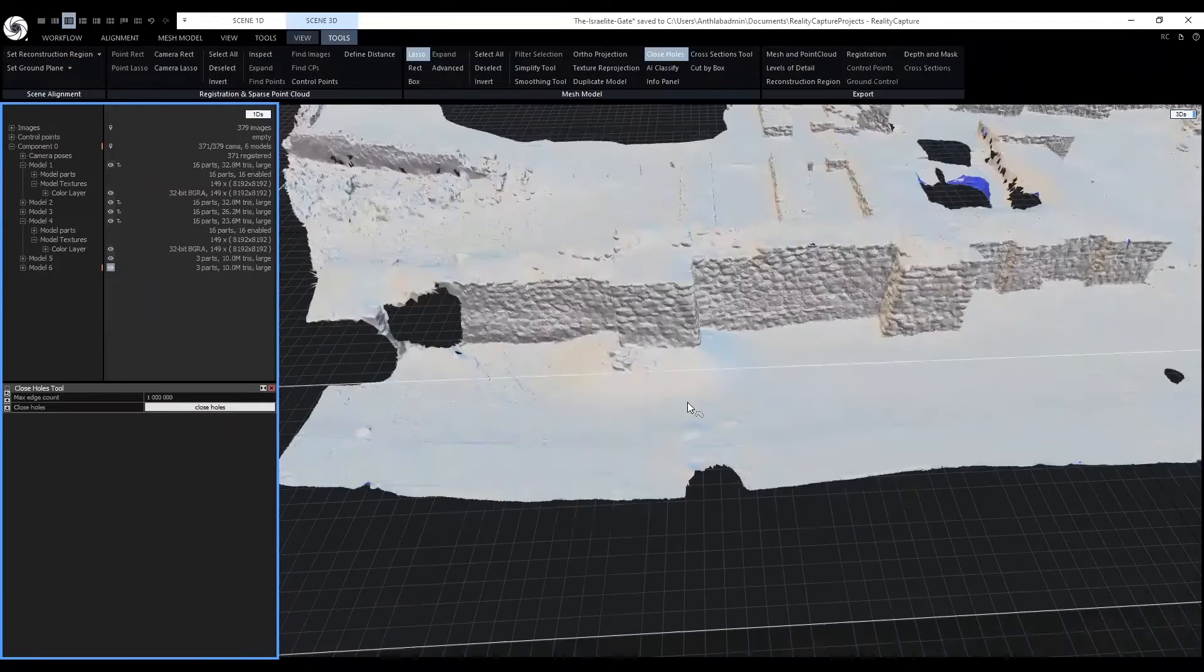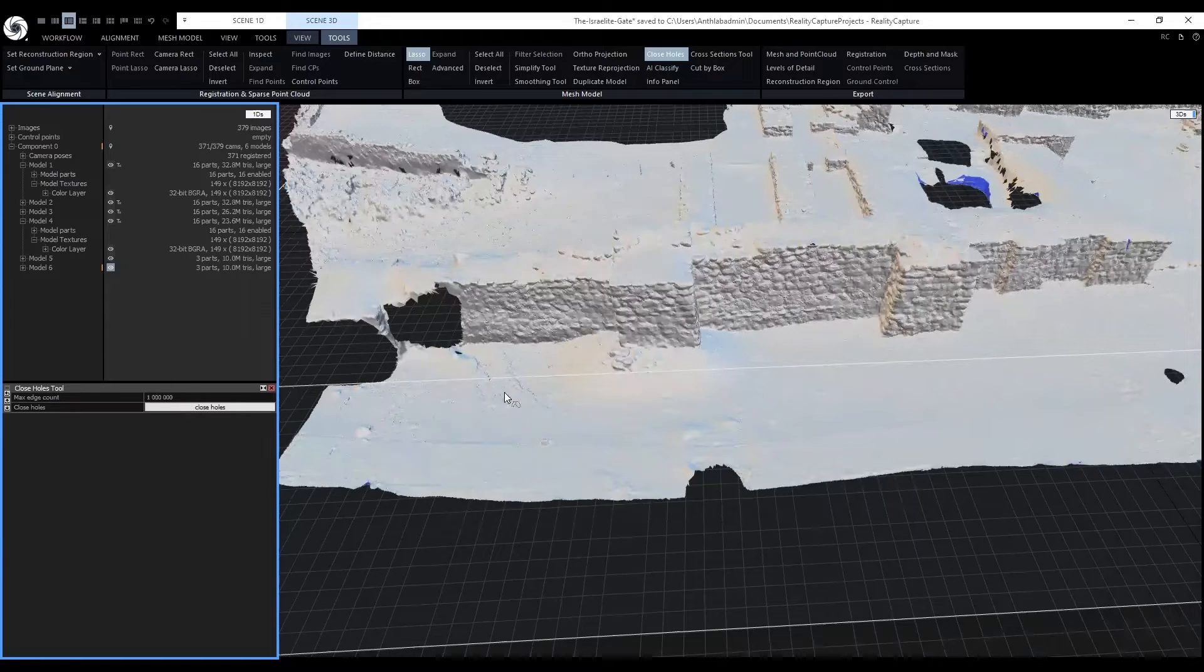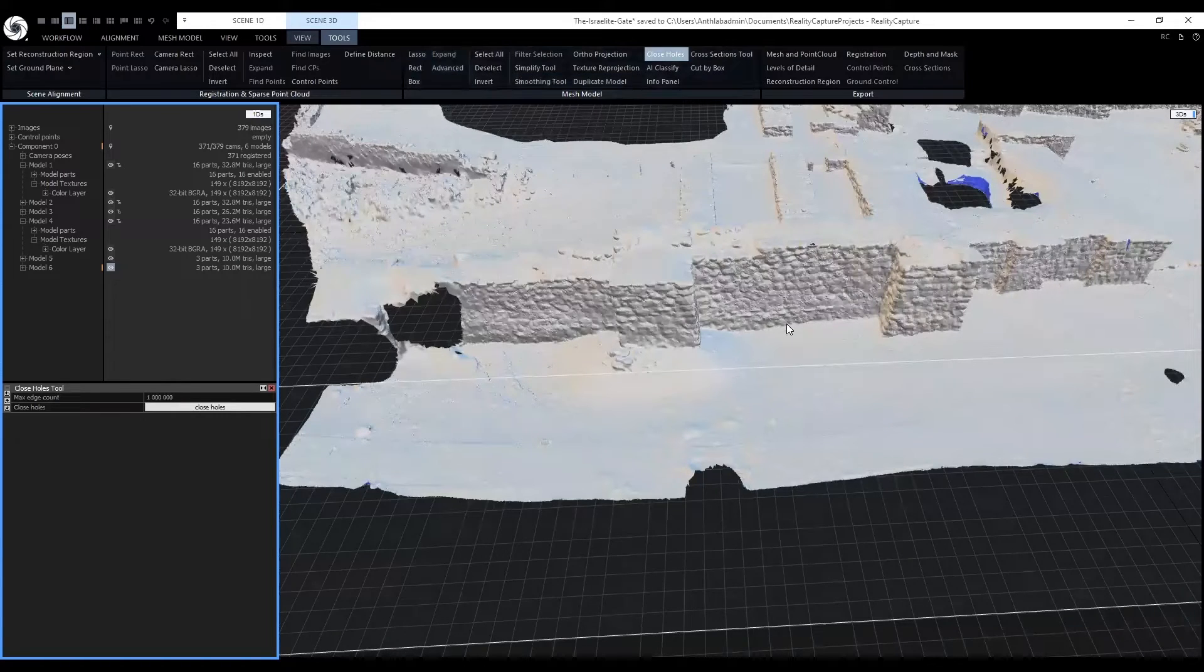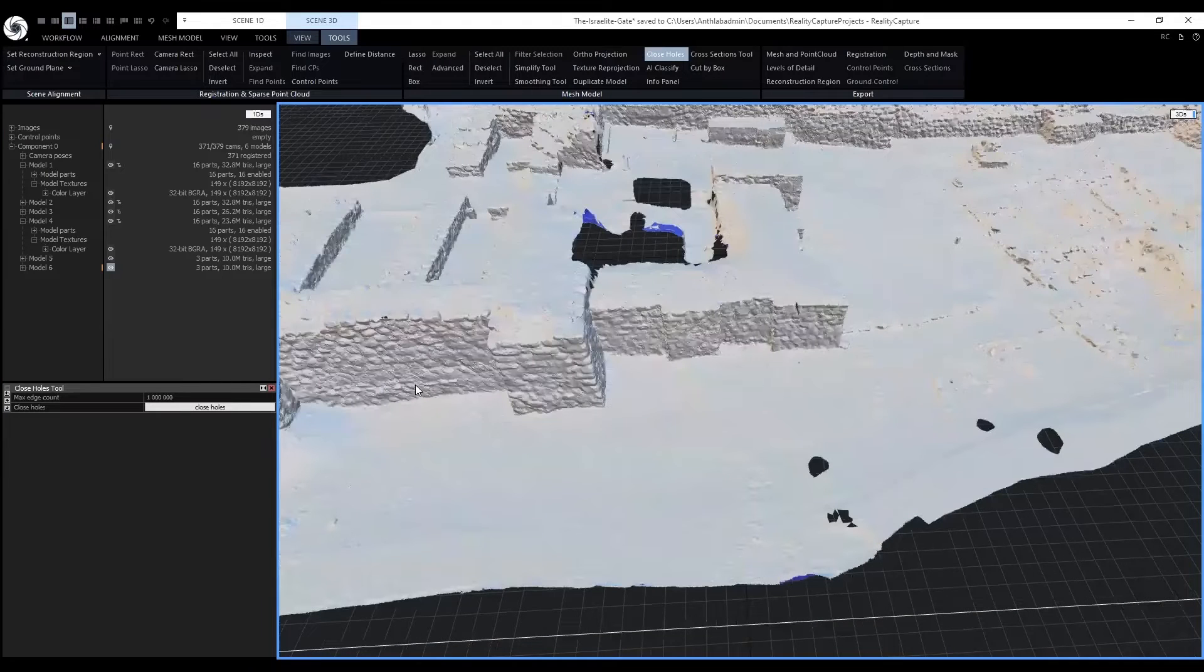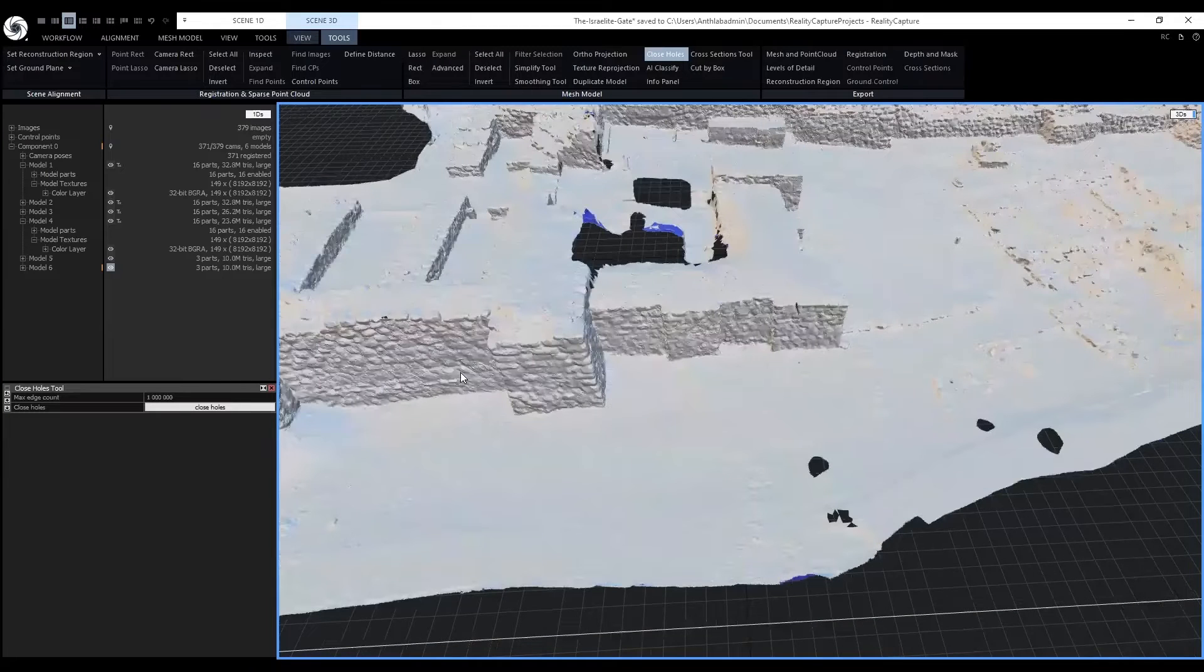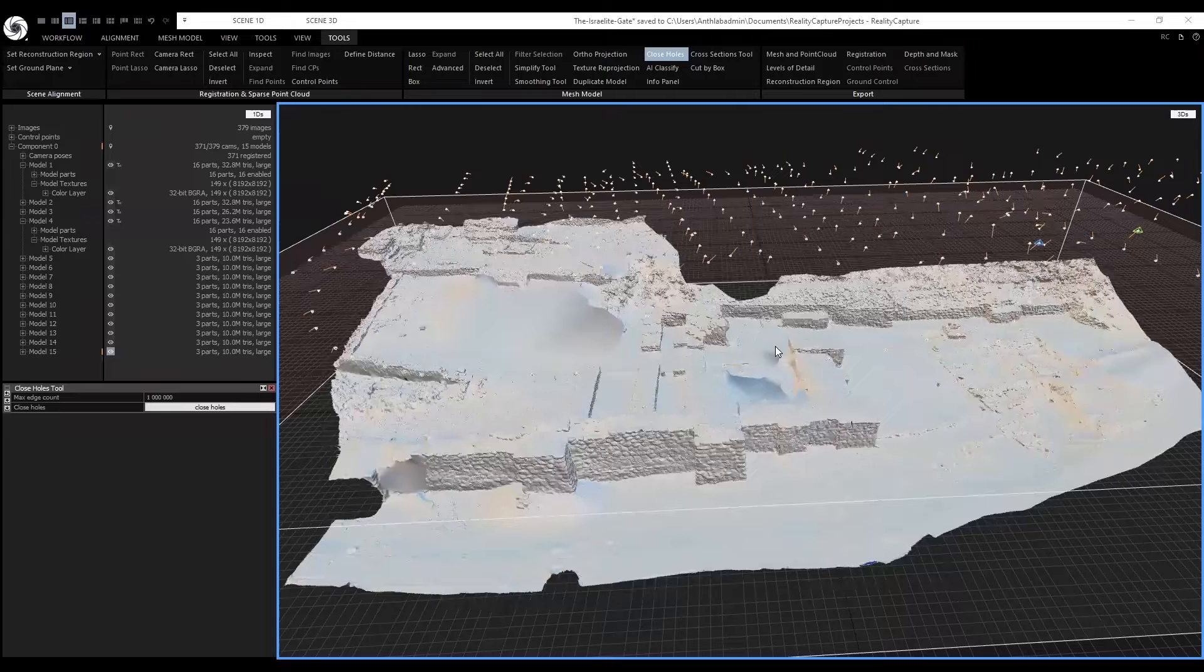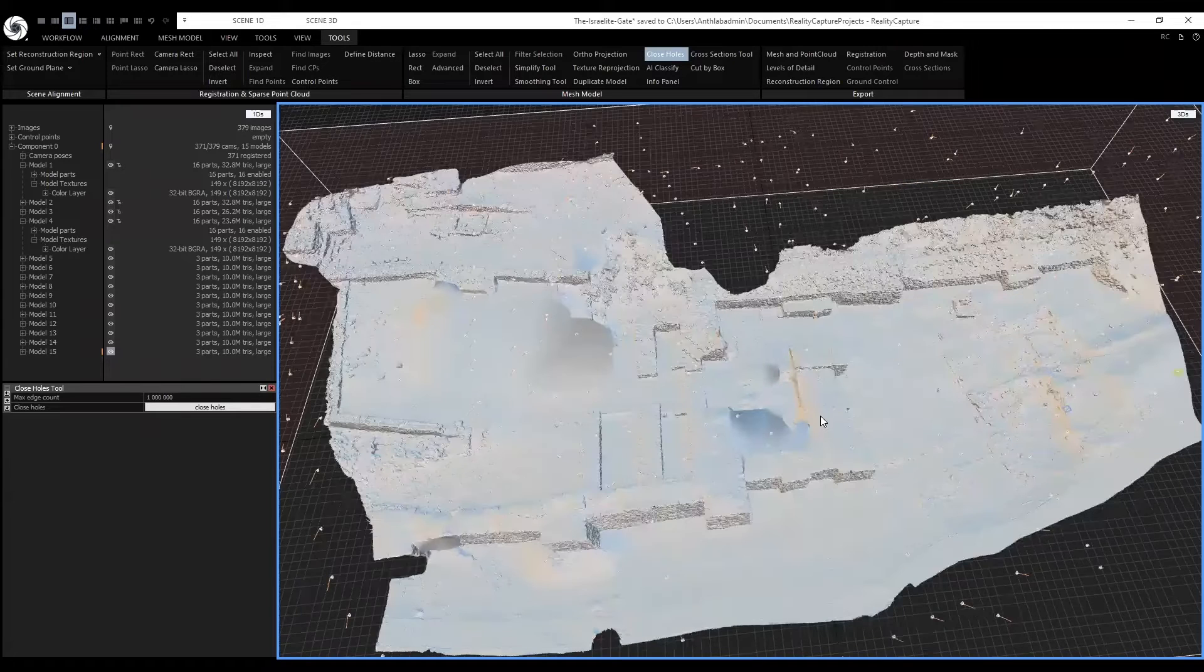This will be a tedious process because the max edge count can only be 1 million. So multiple models will be generated. I have closed all the holes and now I am satisfied with the model.